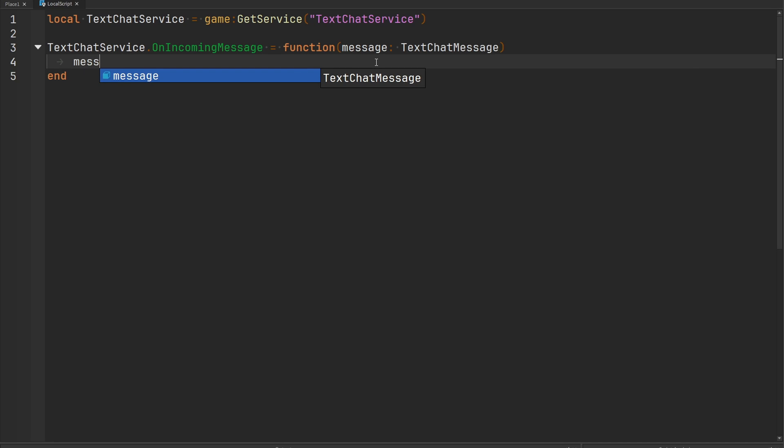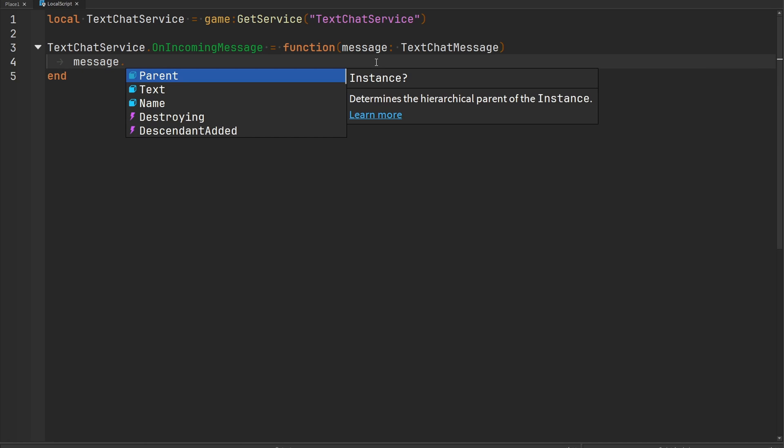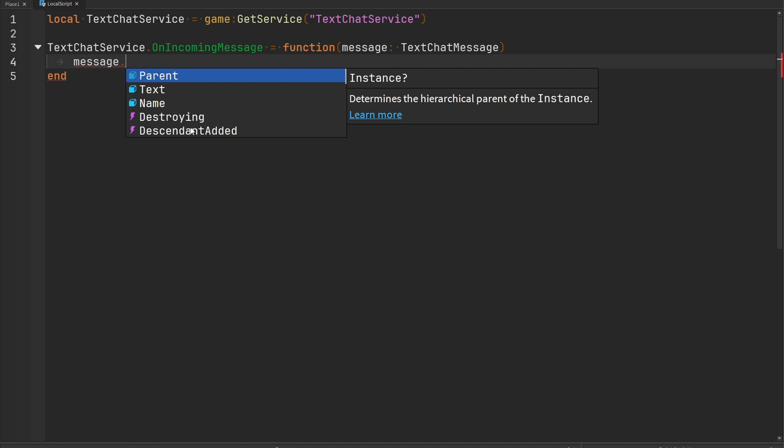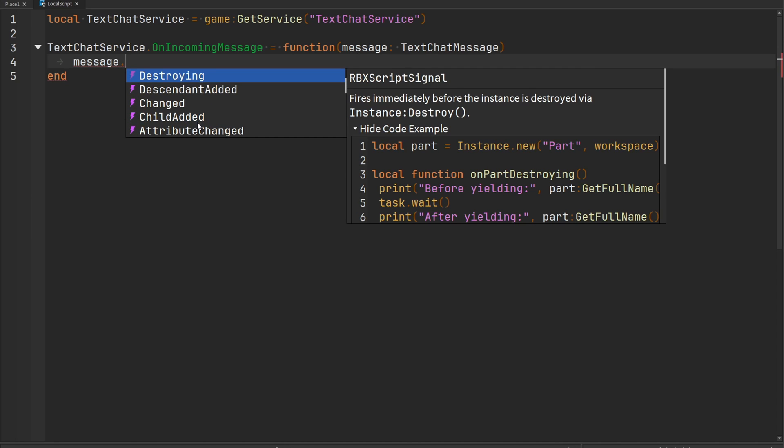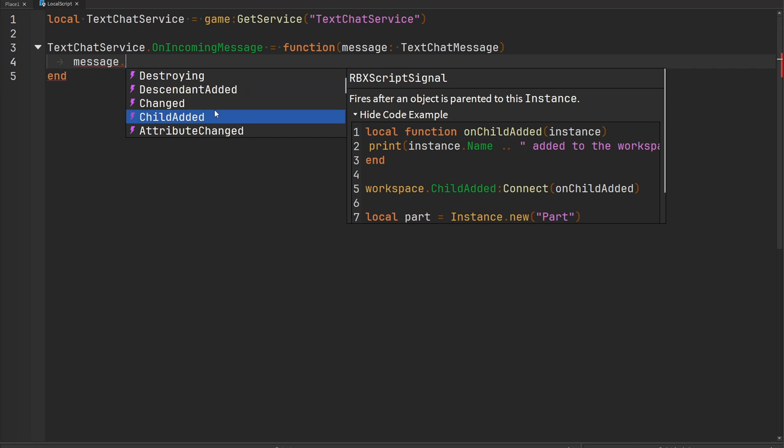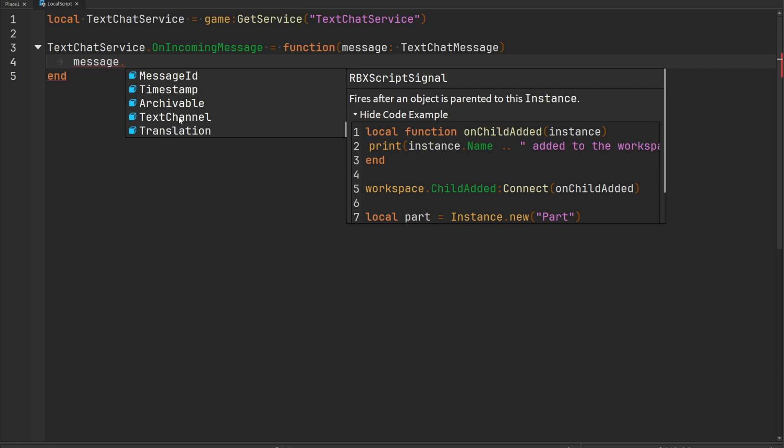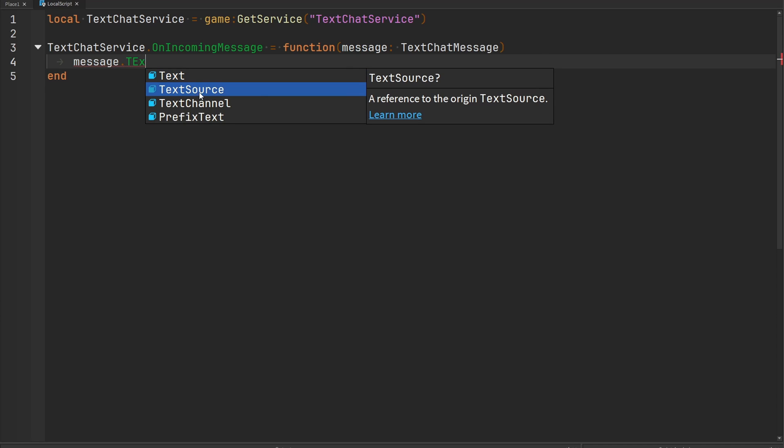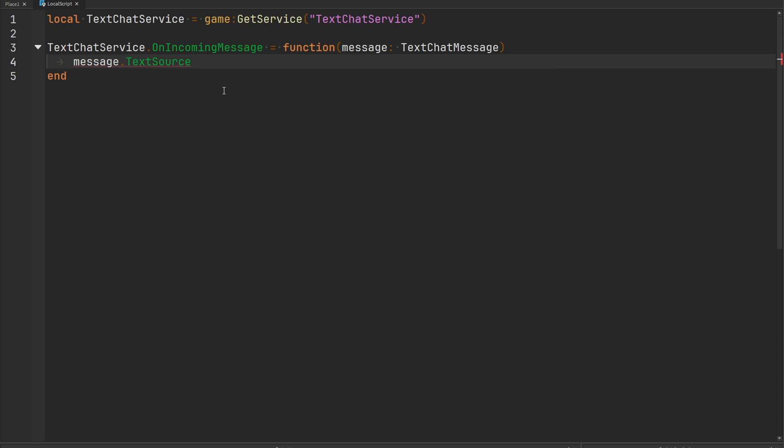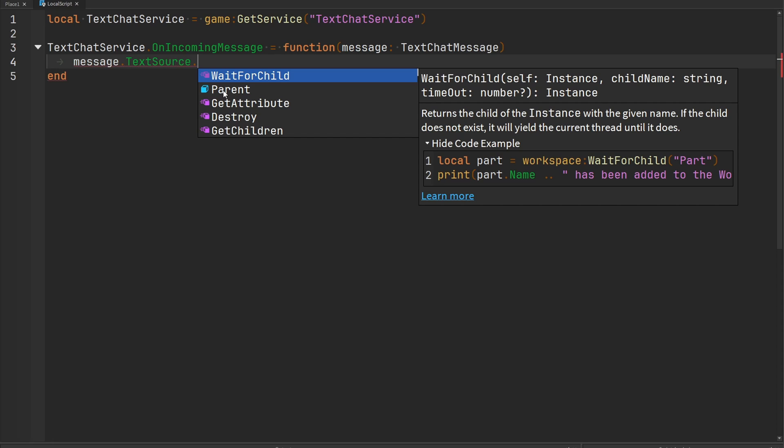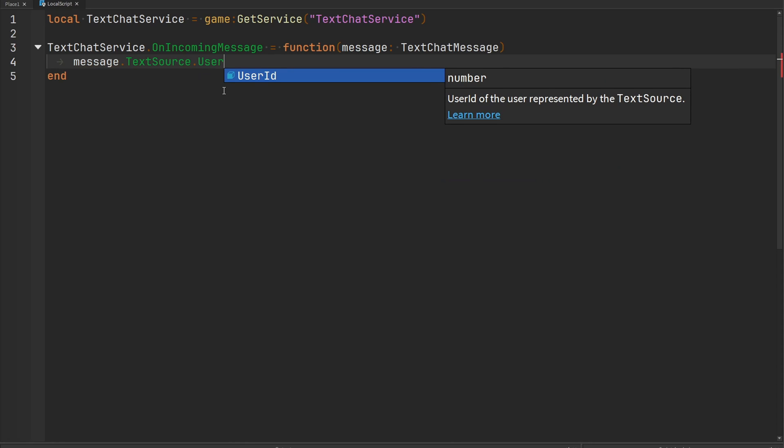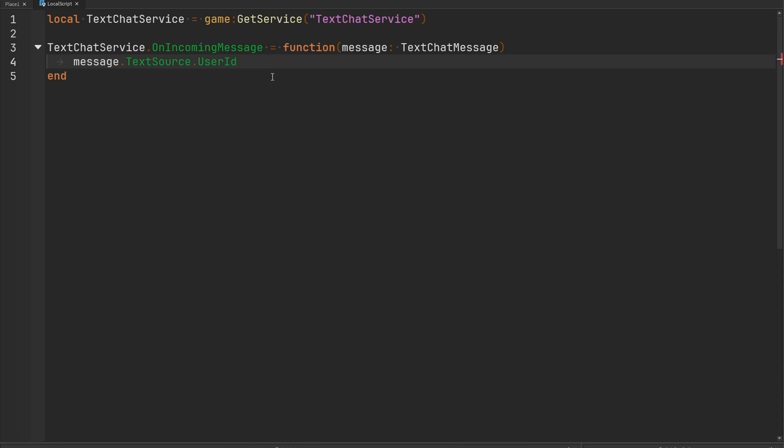This text chat message, if we go ahead and index it, has some information inside of it. This is actually an instance so it does have some of the other properties and events that instances have, but we don't really care about that. The only main thing that we're going to be interested in is the text source. The text source contains information about who sent this message and that information can include a user ID, so we can tell if this message came from a player. If it came from a player that's great, we want to apply some chat tags to it.